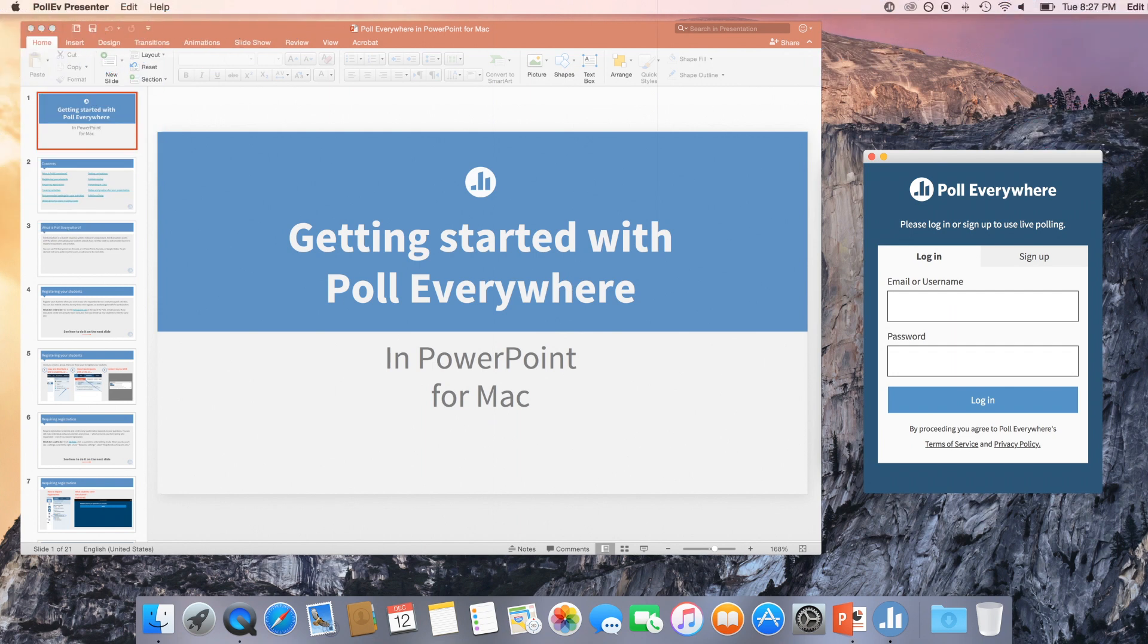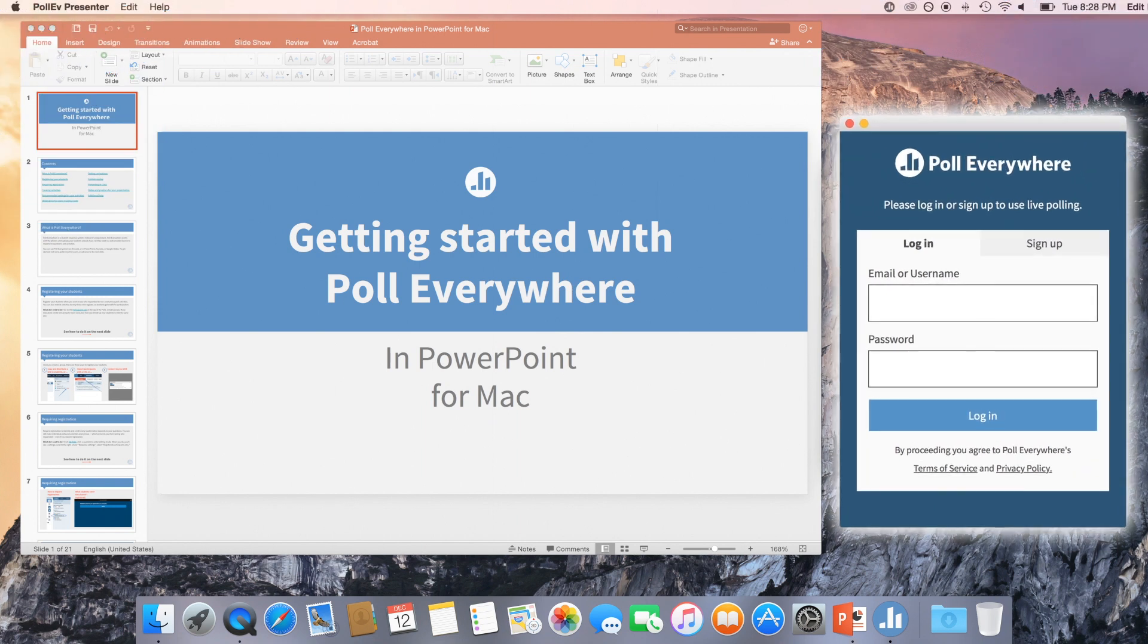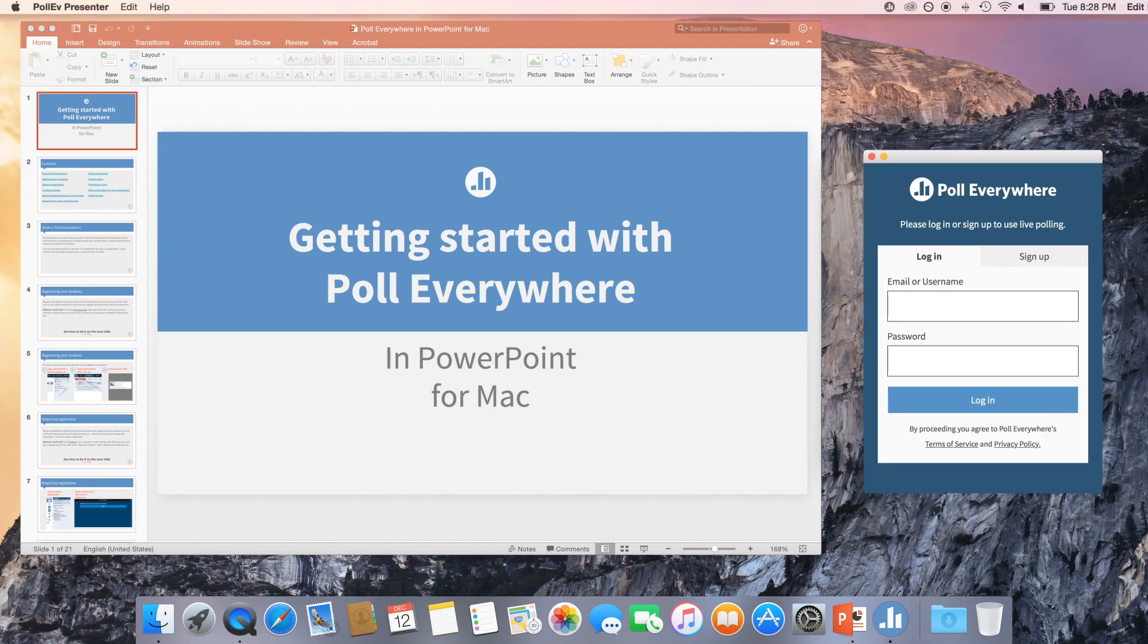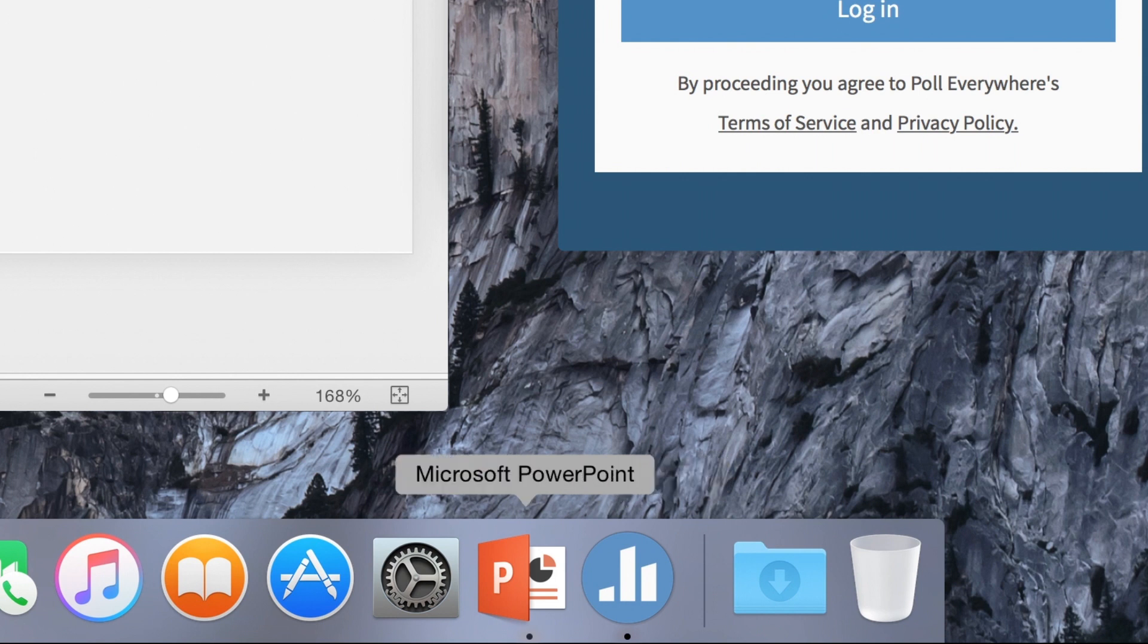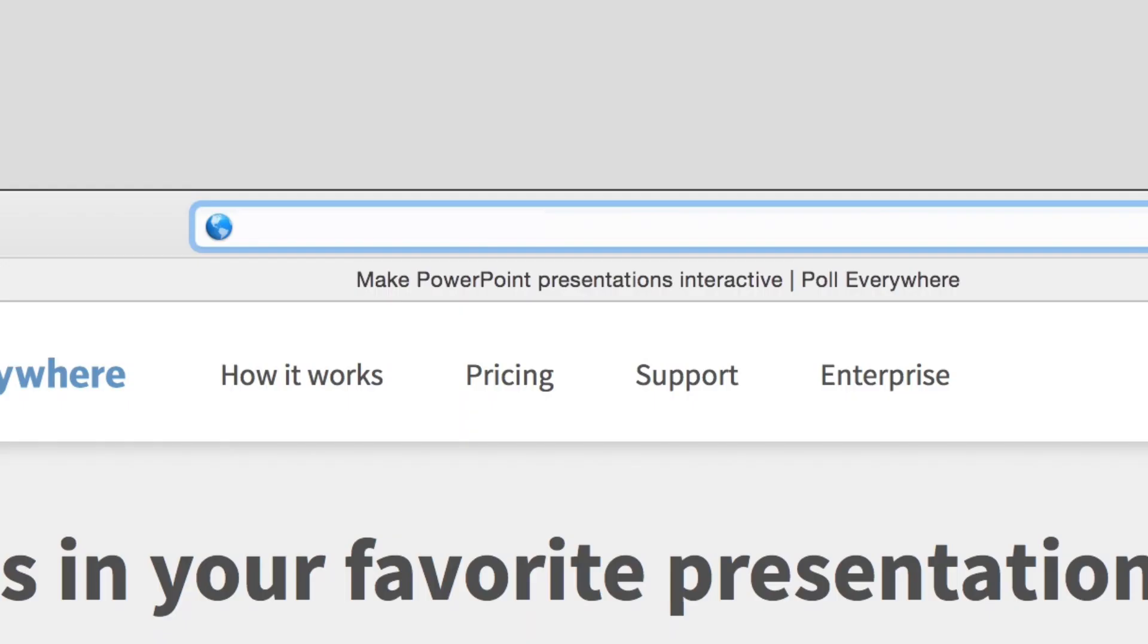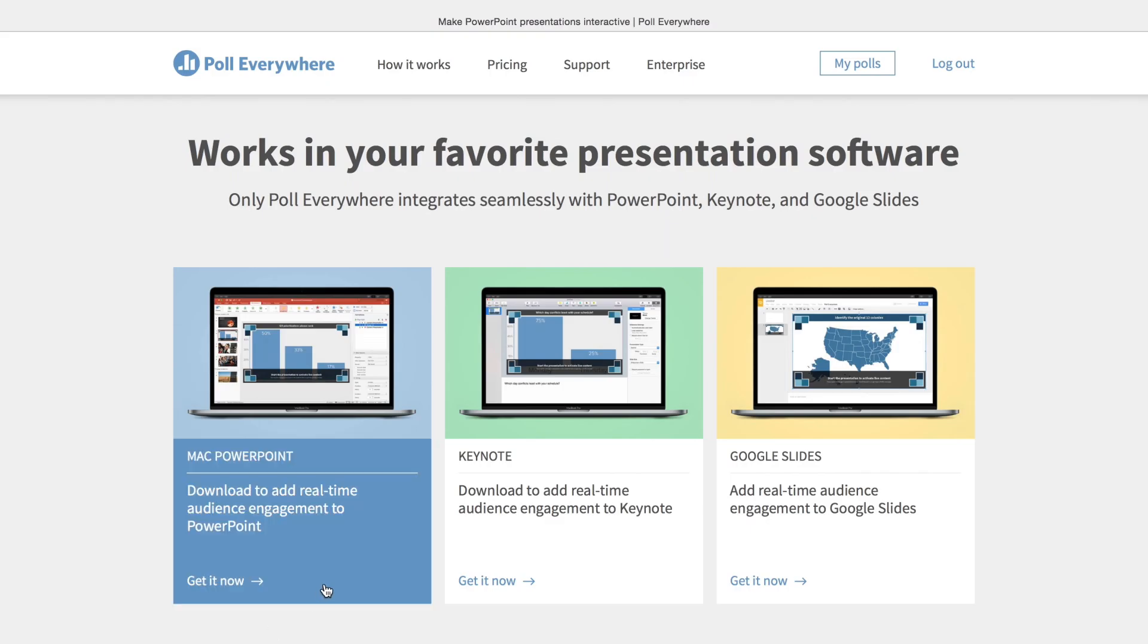On Mac, Poll Everywhere runs in a separate application alongside PowerPoint. This is called the Poll Everywhere add-in. Both the add-in and PowerPoint need to be running for Poll Everywhere to work correctly. To download the add-in, head over to PollEverywhere.com/app.